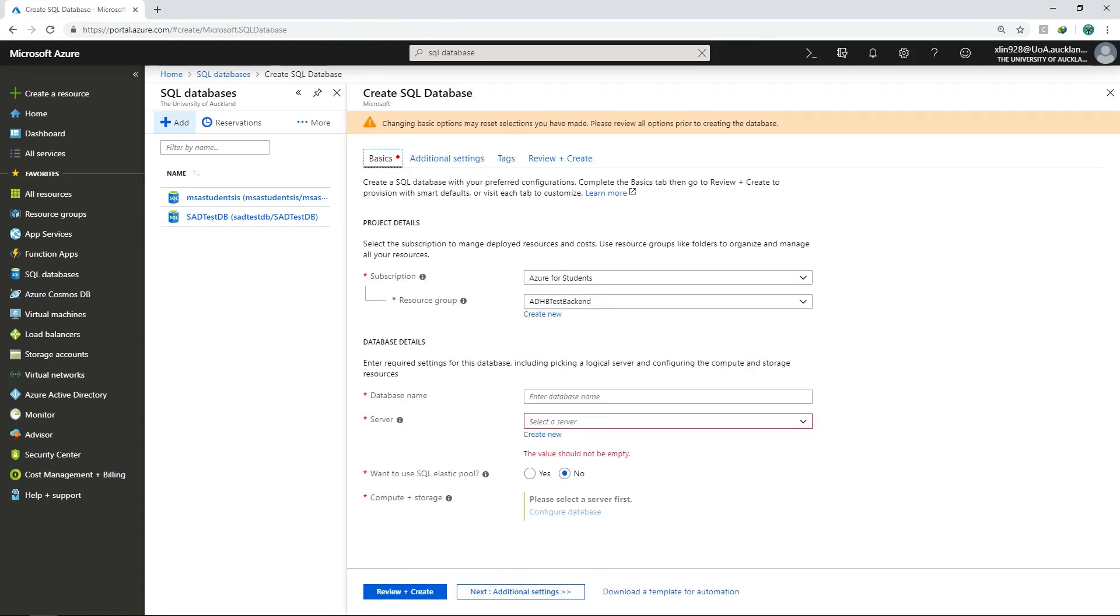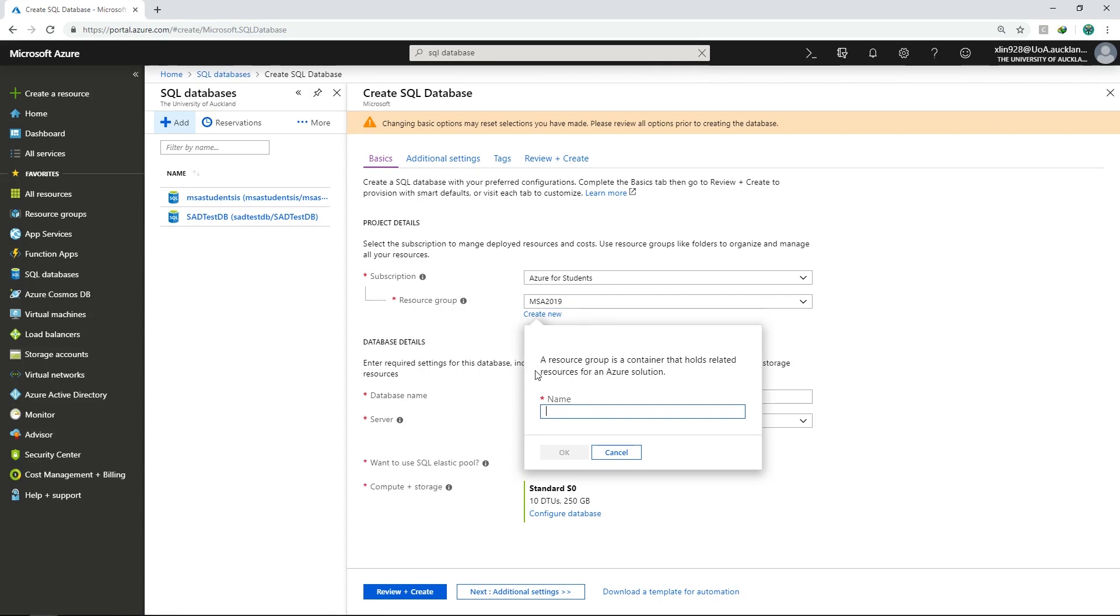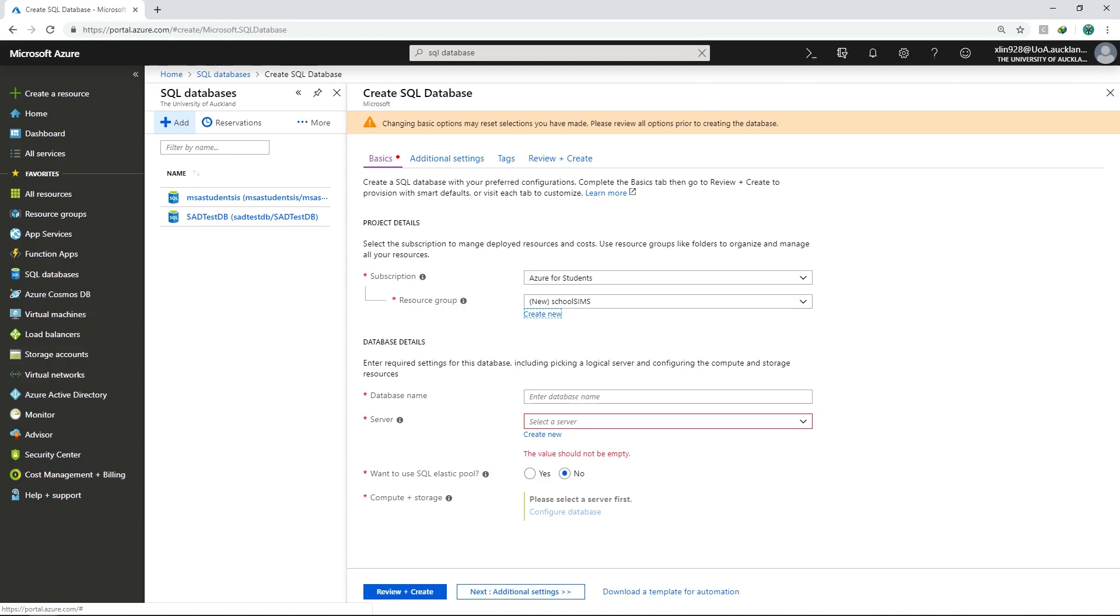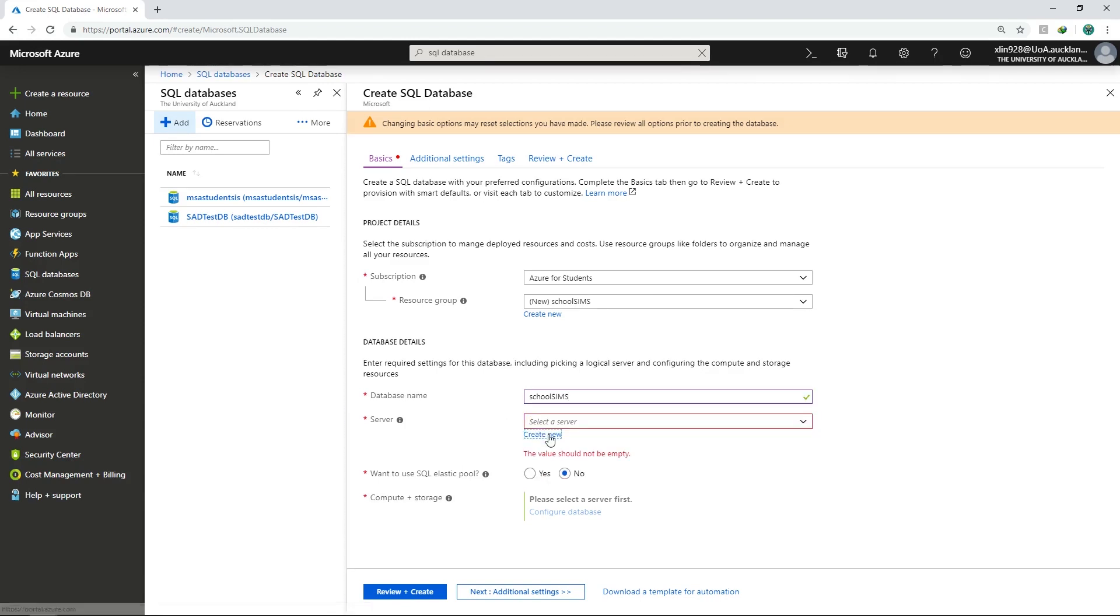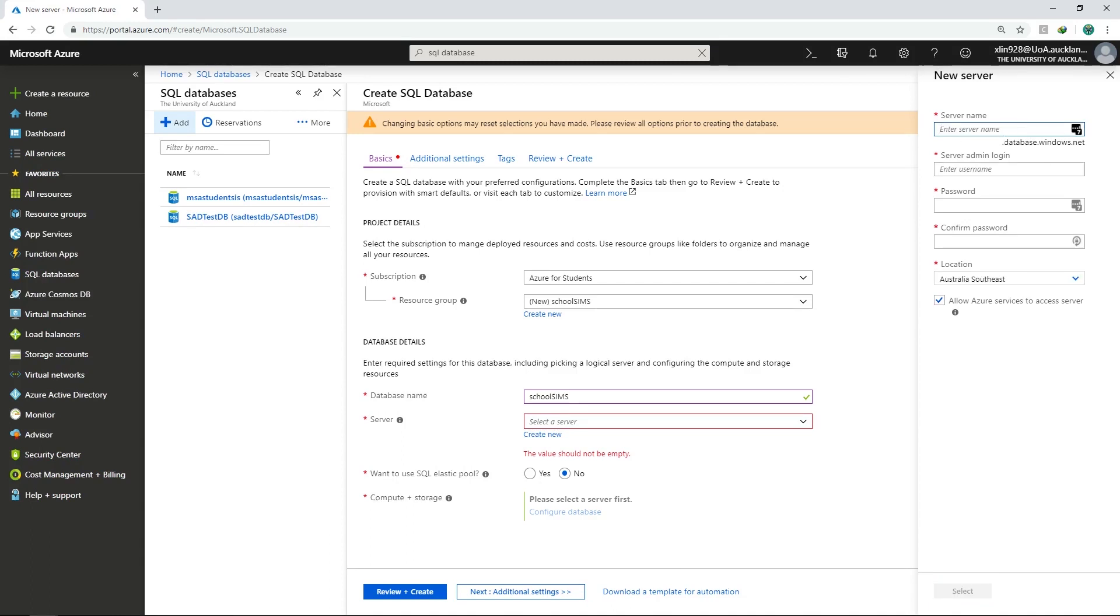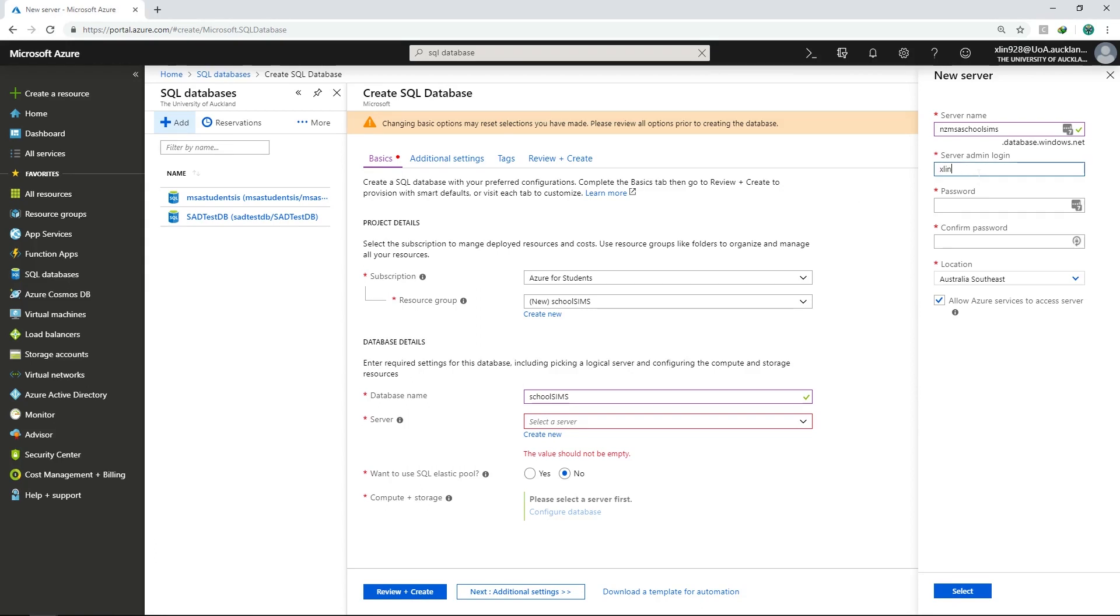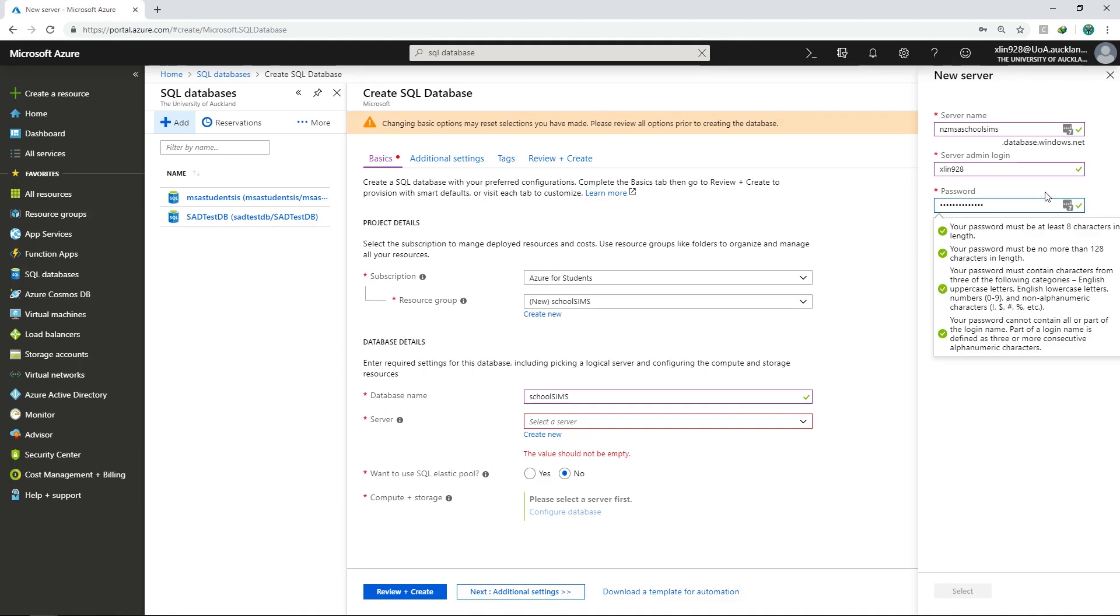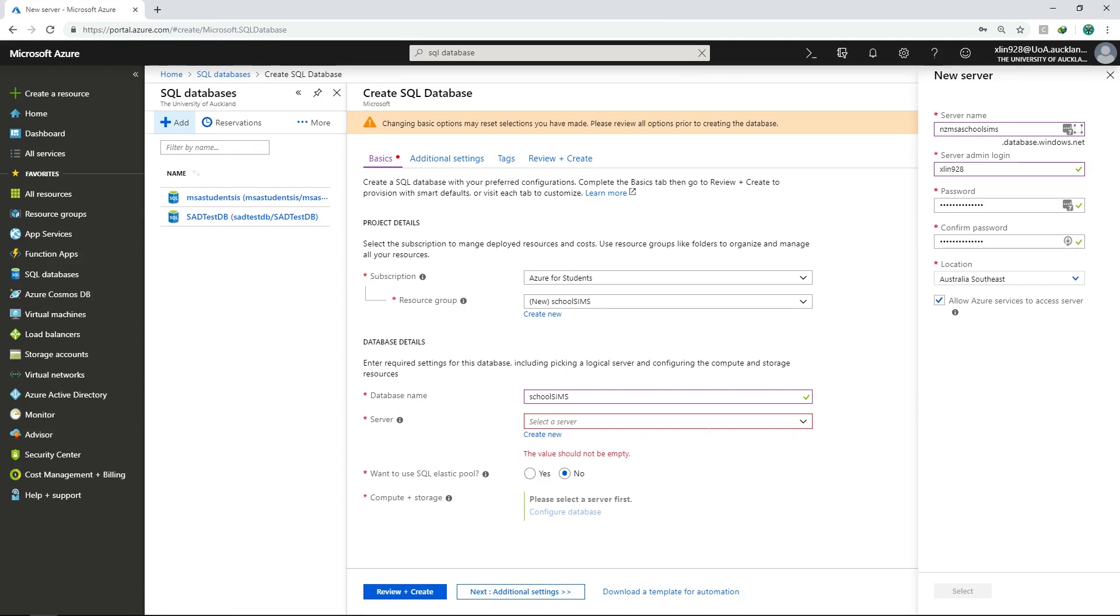In here, we need to configure our SQL database. So go ahead and go to subscription and select your Azure for students. And let's go ahead and create a new resource group. The resource group name could be anything you like. But for the purpose of this video, I would call it School SIMS, School Student Information Management System. And just click on OK. Now we need to enter our database detail. The database name can be anything you like, but choose a name that makes sense in your context. We need to create a new server. So go ahead and click on create new. And type in the web URL you desire. This could be anything you like as before. Choose something that makes sense to you. I would call it nzmsa.schoolsims. And just go ahead and type in your username and password. We will need to use this later, so remember to put it in the notebook. But remember not to use your personal password, because we will be requiring you to post your source code on GitHub. Just go ahead and click on select.